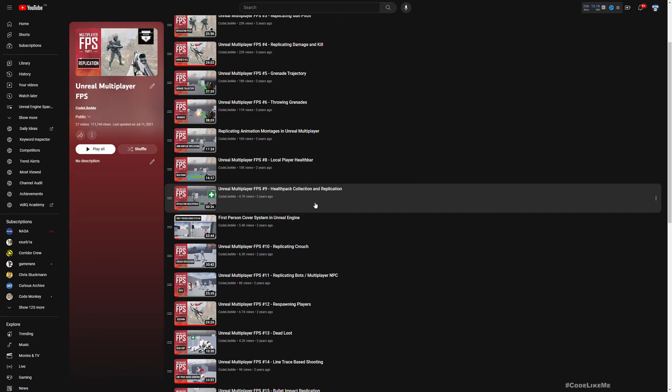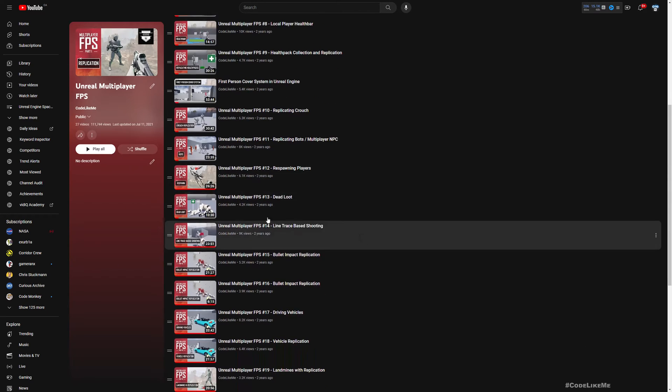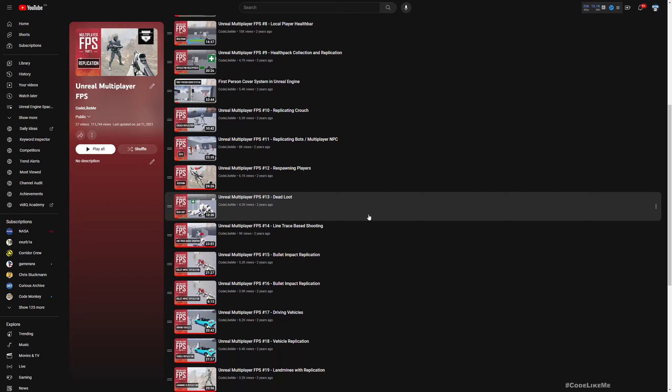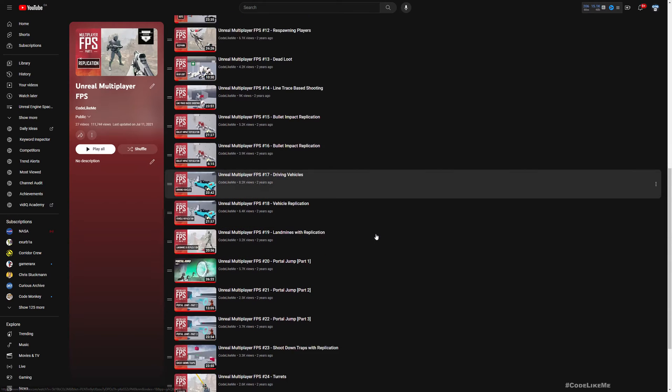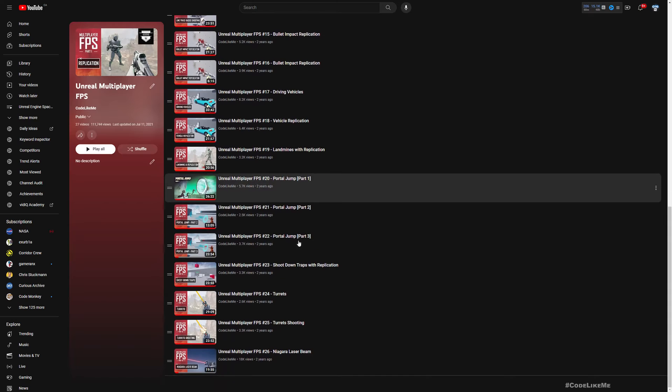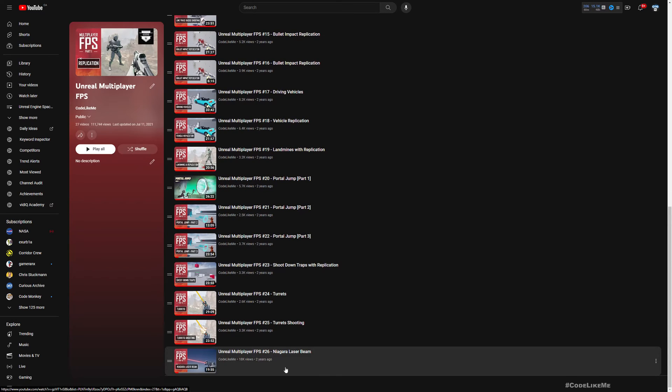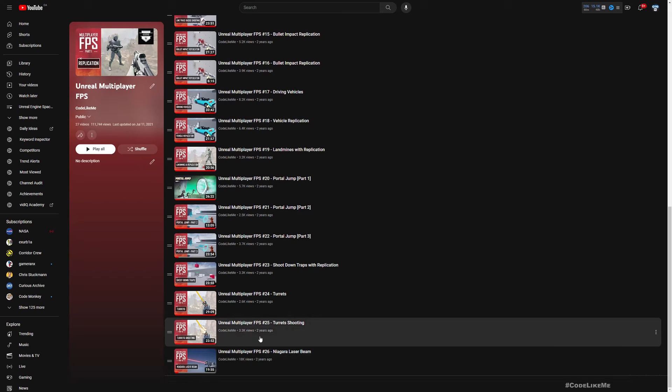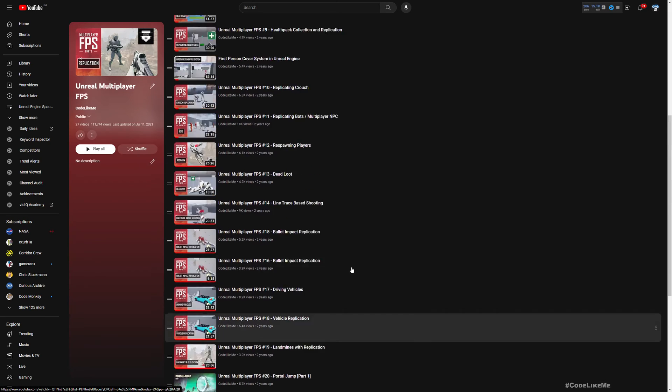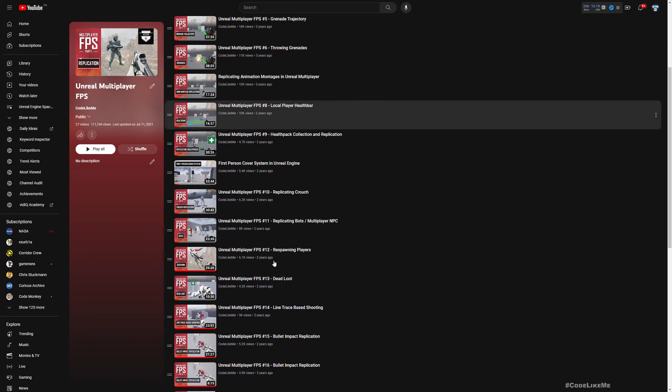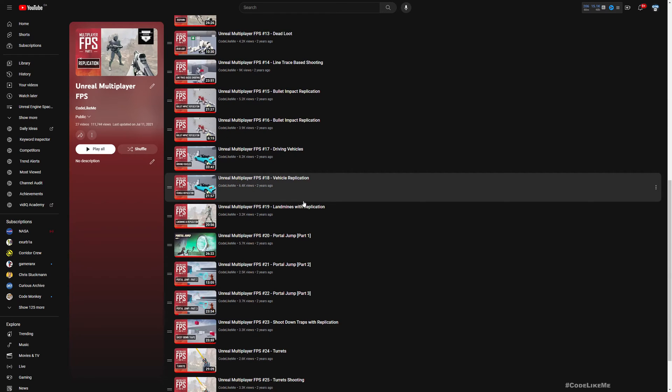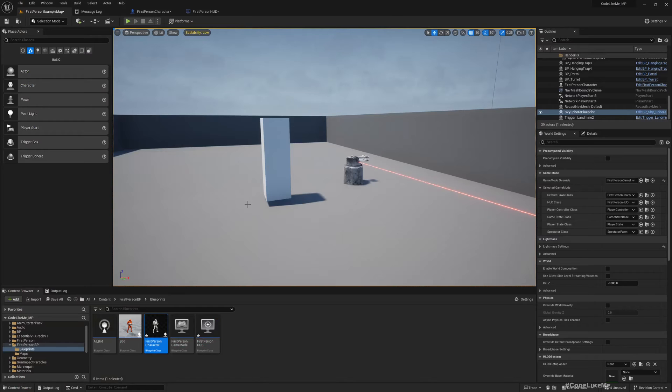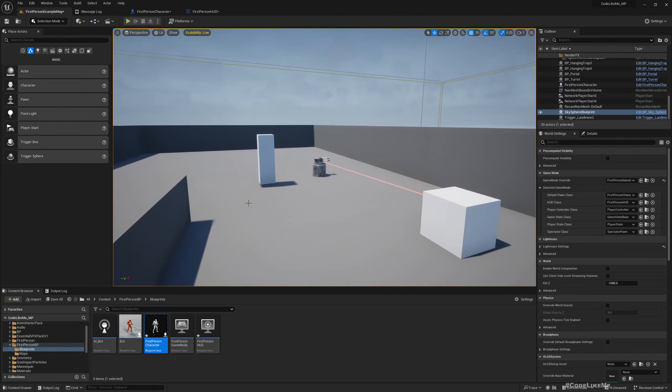We also have how to collect health packs, a lot of stuff, loot in dead bodies, vehicles, and also we implemented a portal that character can go through, some traps, and also a shooting turret that works in multiplayer. So apart from the vehicle part, everything else is working in the updated 5.3 project.